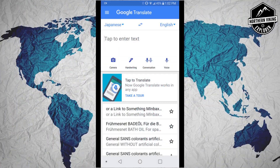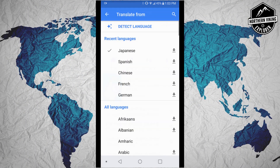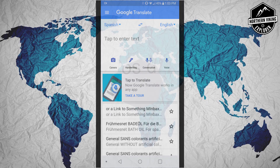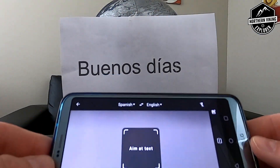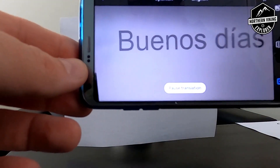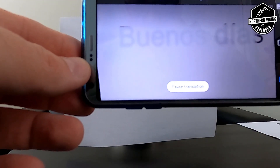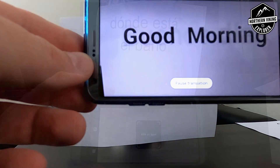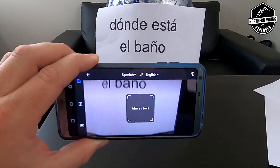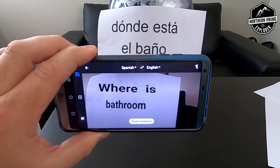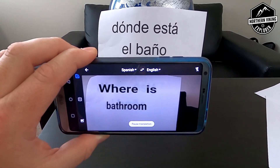Let's go ahead and switch it over to Spanish and try a couple more. We'll switch that over to Spanish and try this one — 'Buenos días' — and that means 'good morning.' We'll try this one: 'where's the bathroom?' That one's good to know if you're traveling.